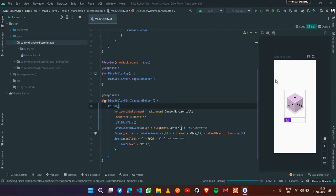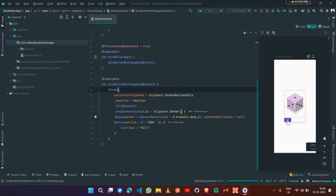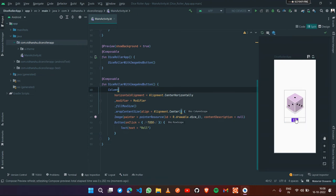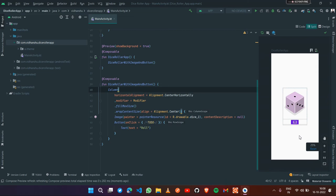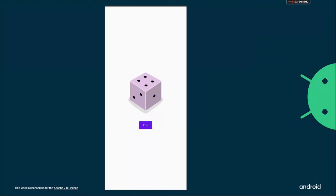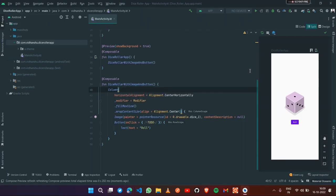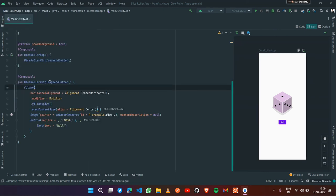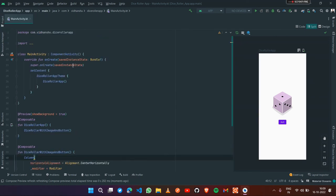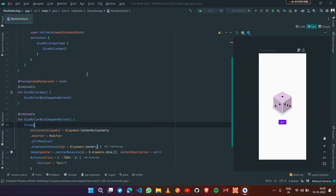On applying this property, the contents within the column will be center aligned. After refreshing, we can see that the button is also centered now. Our UI is complete. Now we have to add functionality.